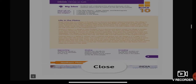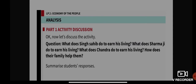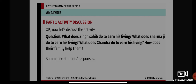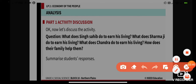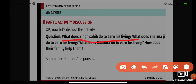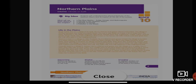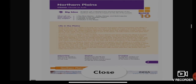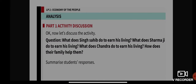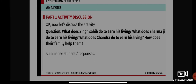From that case study — the story about 'Life in the Plains' — here is a question set for you. What does Sing Sahib do to earn his living? What does Sarmaji do to earn his living? What does Chandra do to earn his living, and how does their family help them? After going through the story, you should be able to answer these questions.